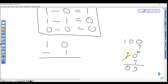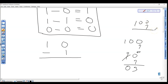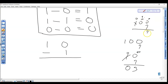Likewise for 100 minus 7: we borrow one here, this becomes zero, this becomes 10. There's nothing on top so we borrow one again from the next column — that column becomes 9, this becomes 10. So 10 minus 7 gives 3, and the 9 comes down.